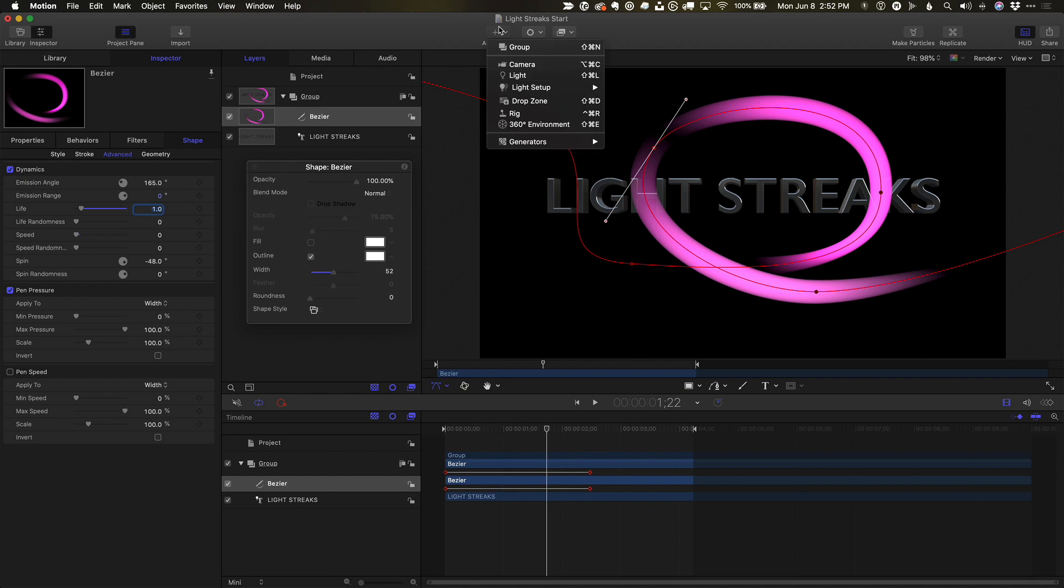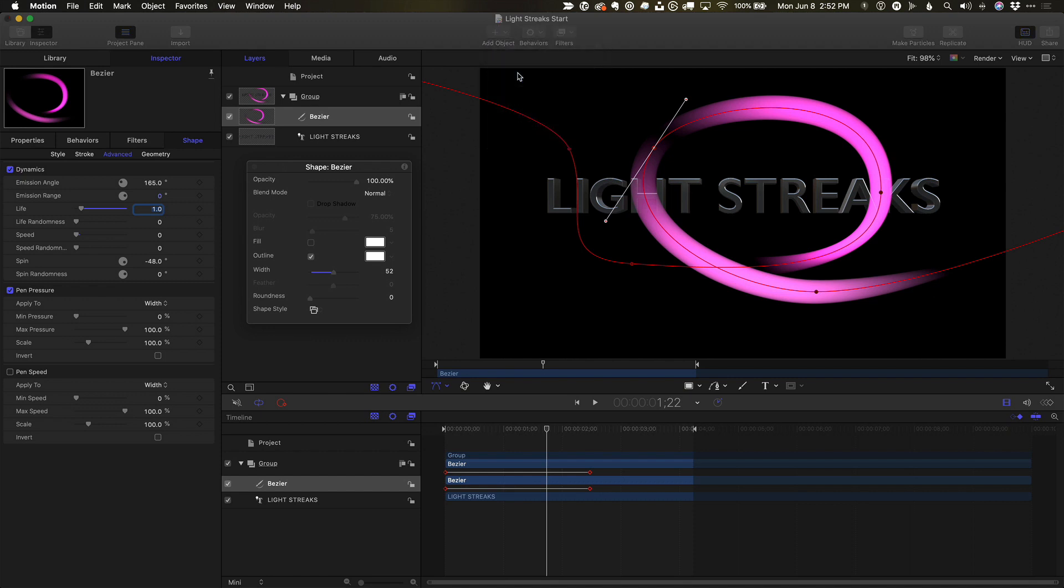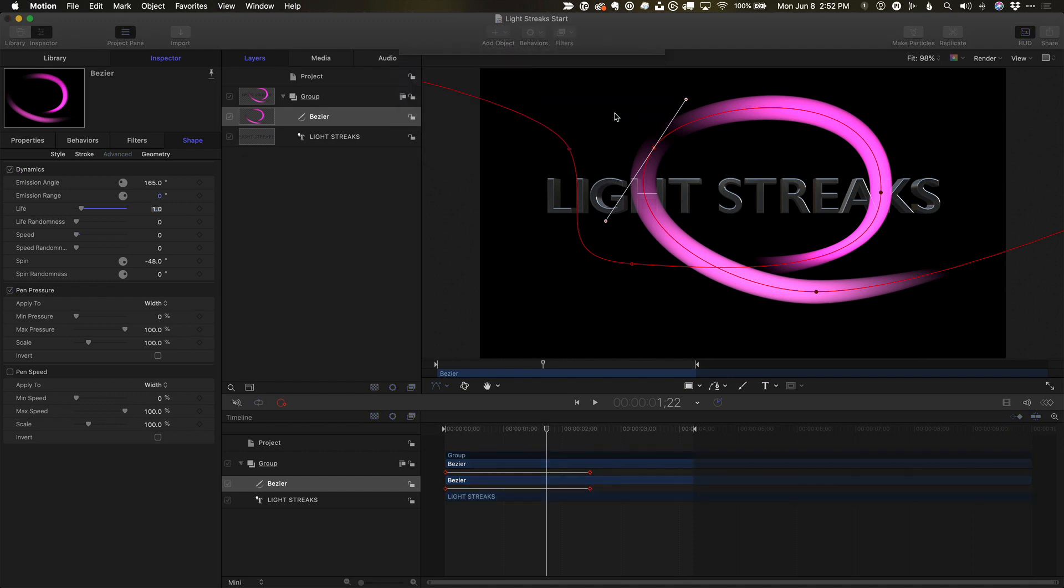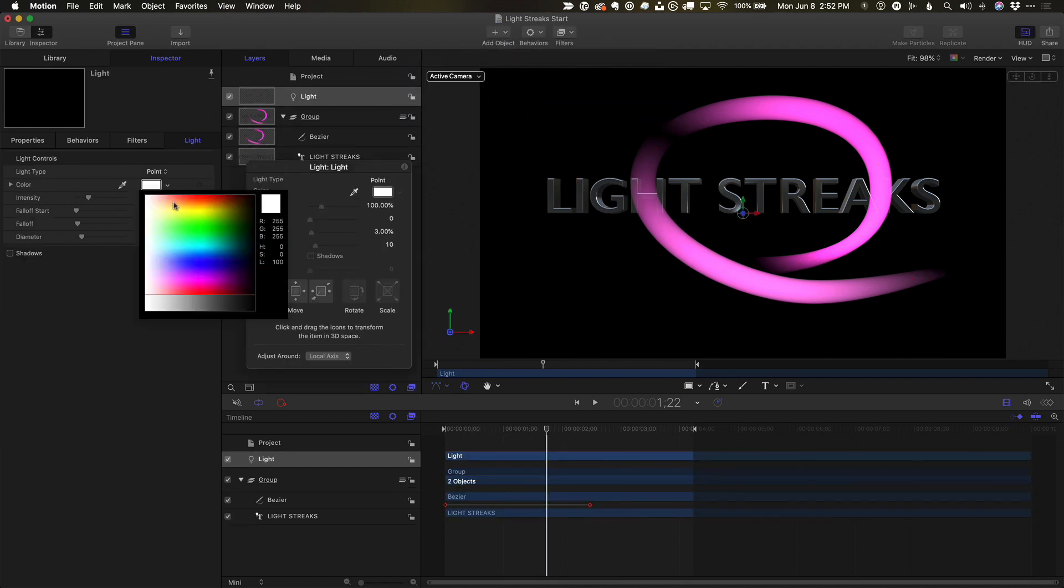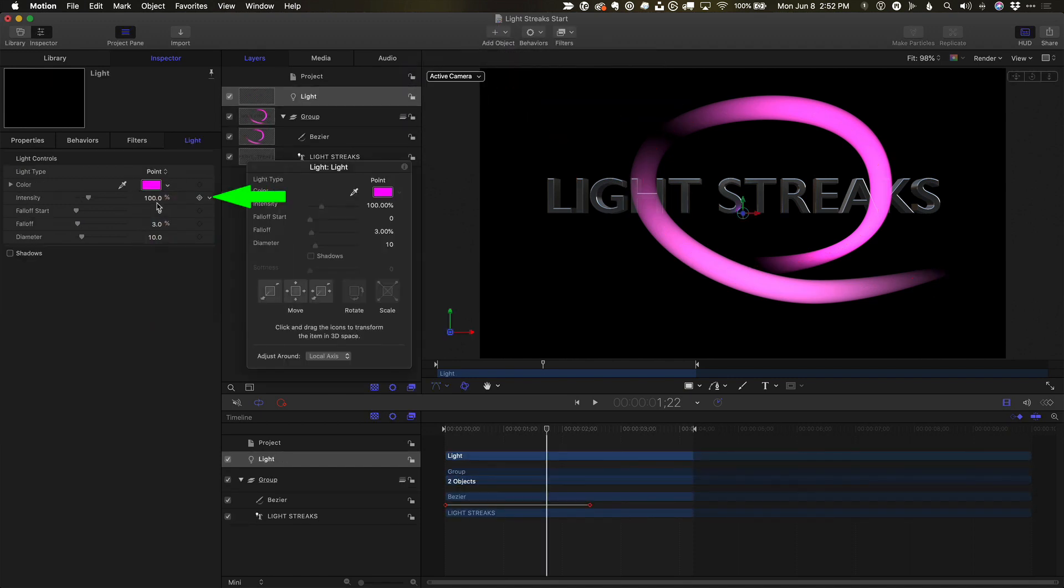For the reflection, I'll add a point light, change its color to match the light streak, increase its intensity to about 2000%, and its diameter to about 300.